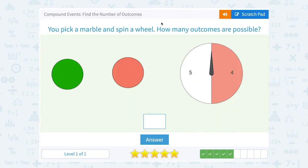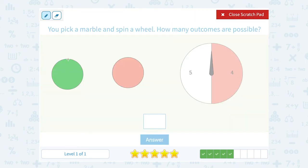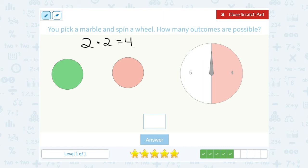You pick a marble and spin a wheel. How many outcomes are possible? There are two different outcomes for the marbles — the green one or the red one. And there are two outcomes for the spinner because there are two spaces we can land on. When we multiply that together, we get four possible outcomes or combinations of marbles and spinner spaces.